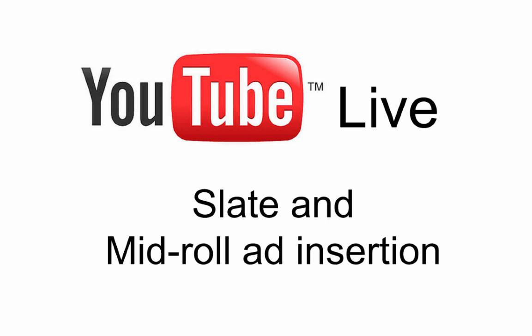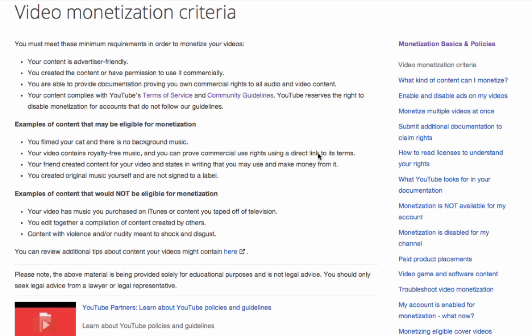In this video we will review how to set up ad serving and slate insertion within a live event. You will first need to associate an AdSense account with your YouTube account.